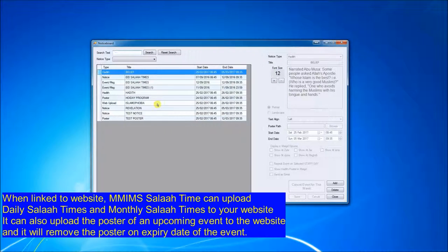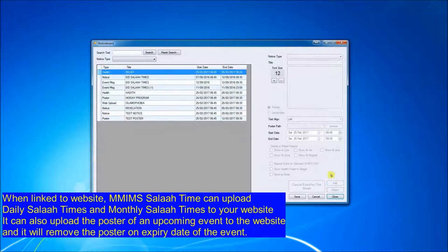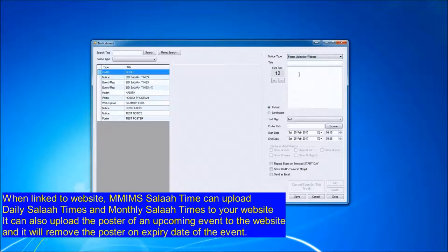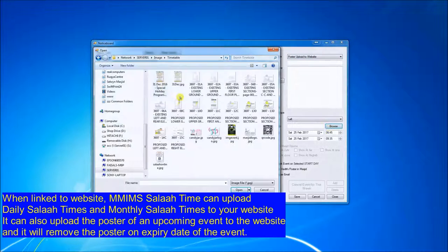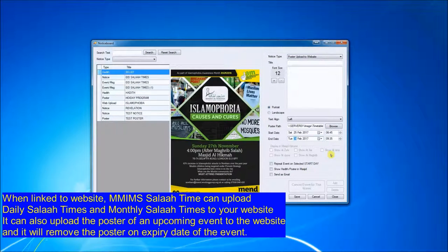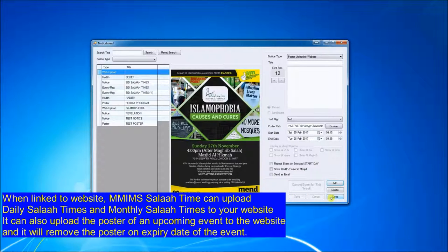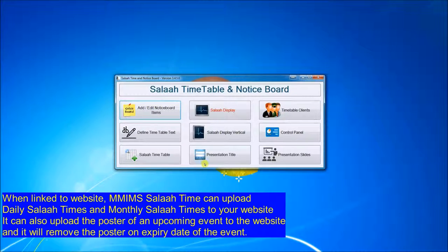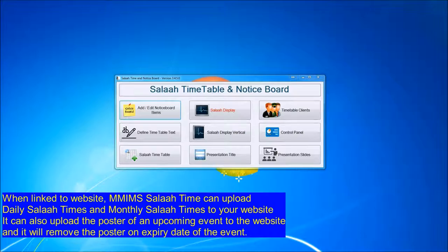Not only will the Salat Times but notices will be uploaded as well. I click on Add, select the poster, select the date and time as to when it will be displayed, click on Save. And now that poster will be delivered to the website.